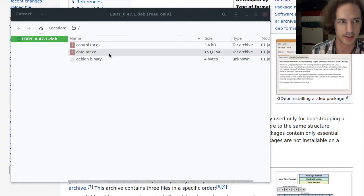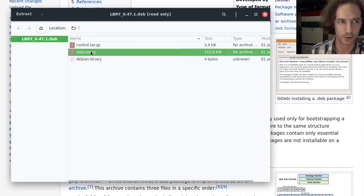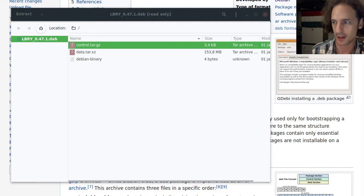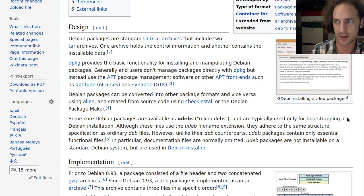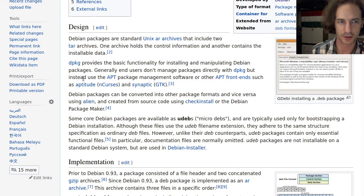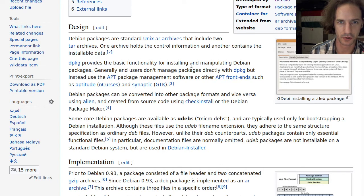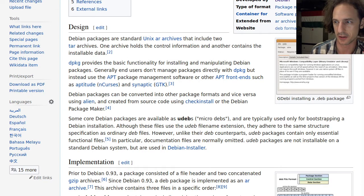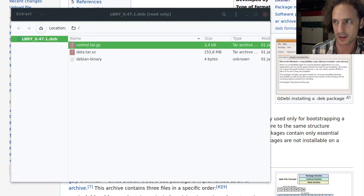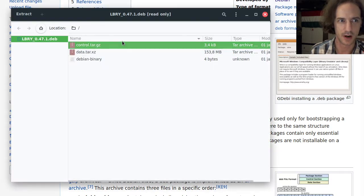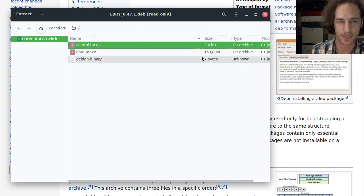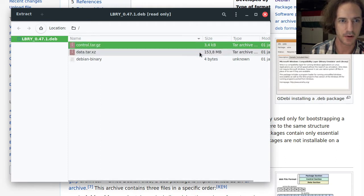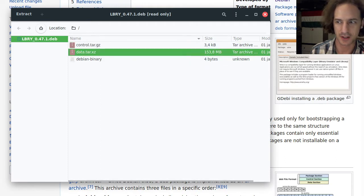What is exactly in the dot deb file? In this deb file what we can see here has two tar files. Actually Wikipedia will tell us that it contains basically two tar archives. One archive holds control information and the other contains the installable data as you can see here.